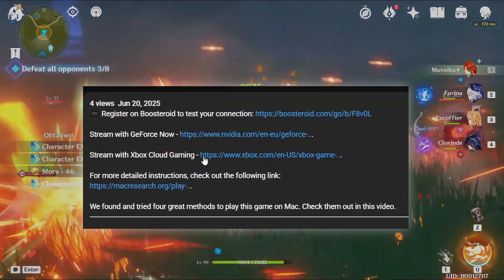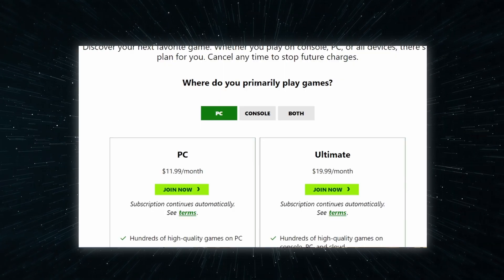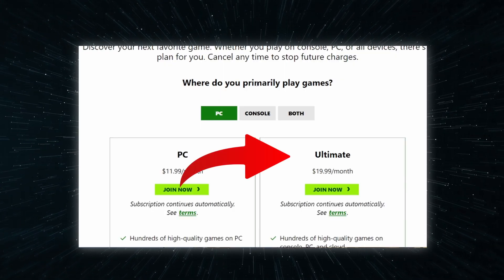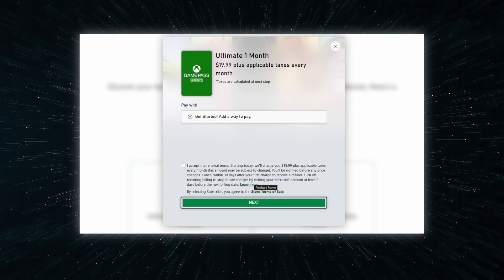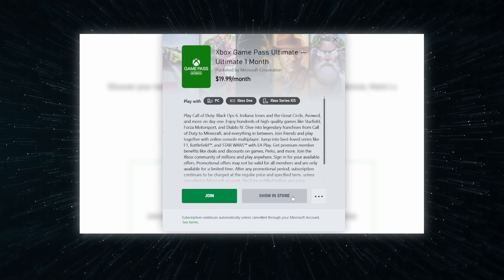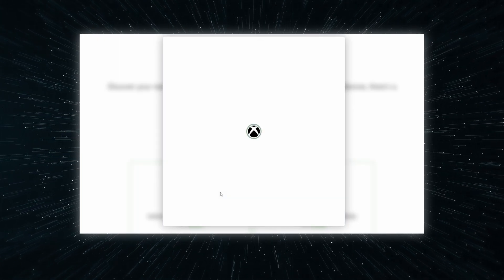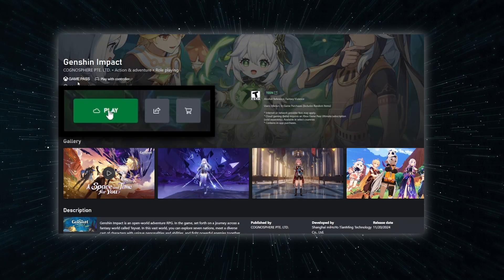To use xCloud, go to the link in the description, choose the ultimate plan on the page that opens, and register. After picking a payment method and starting your subscription, make sure you've got a controller connected to your Mac, then just find the game in the xCloud library and click play.